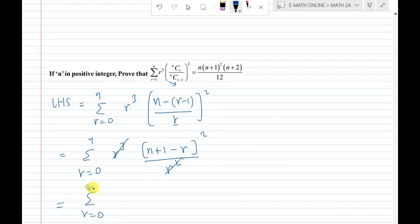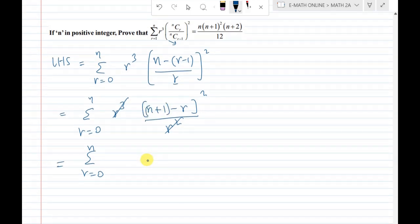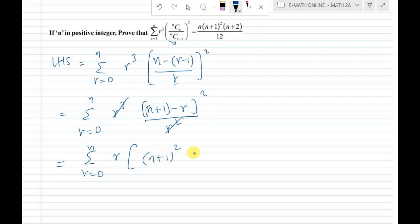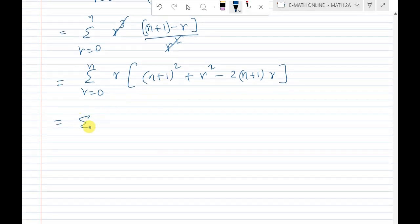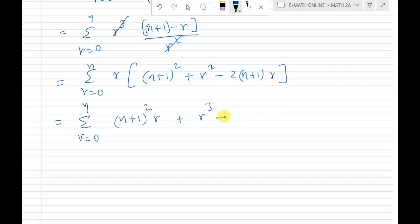Now sigma r equal to 0 to n. Fixing n, on expansion we get a plus b whole square form. Using (n+1-r) squared equals (n+1) squared plus r squared minus 2(n+1)r, and multiplying by r, then applying sigma, we get sigma r equals 0 to n of: (n+1) squared times r plus r cubed minus 2(n+1) times r squared.